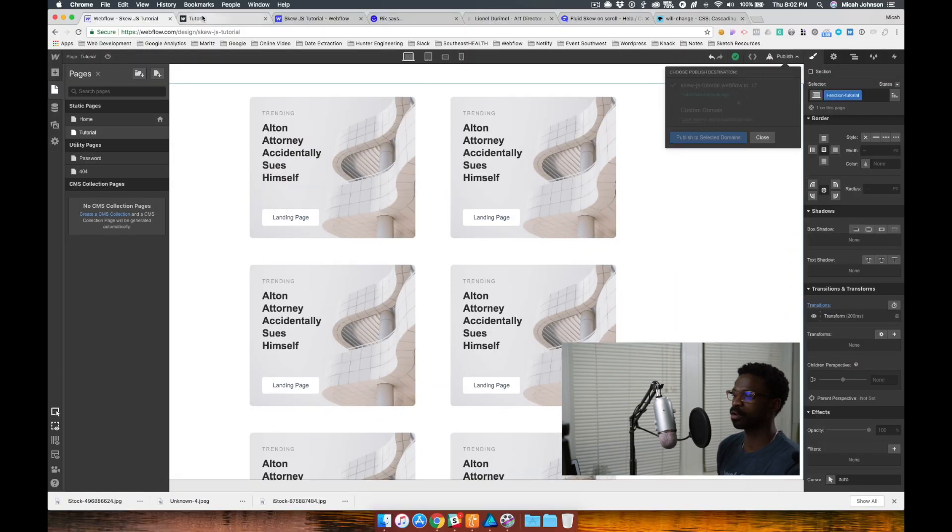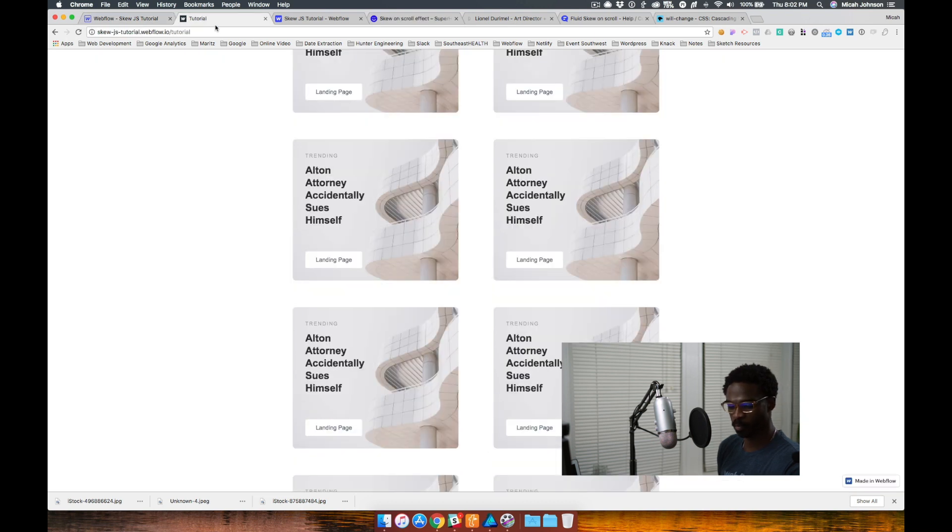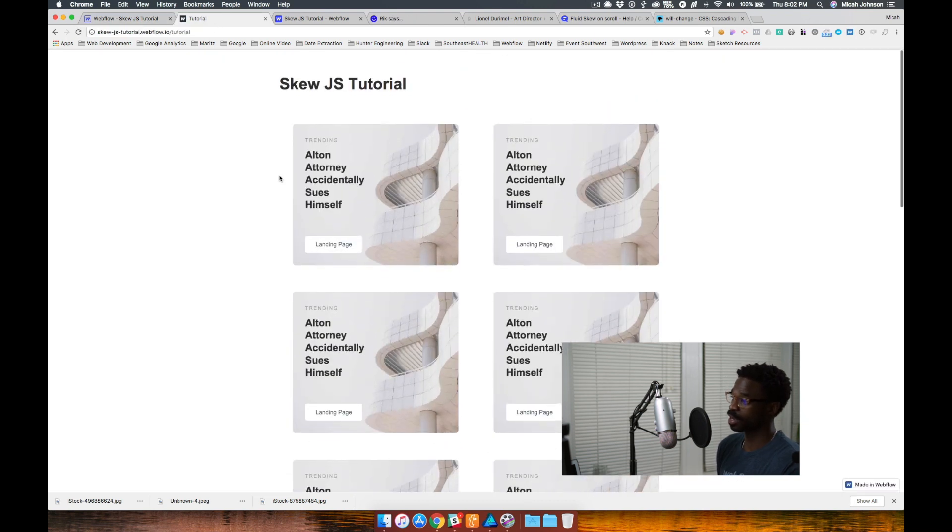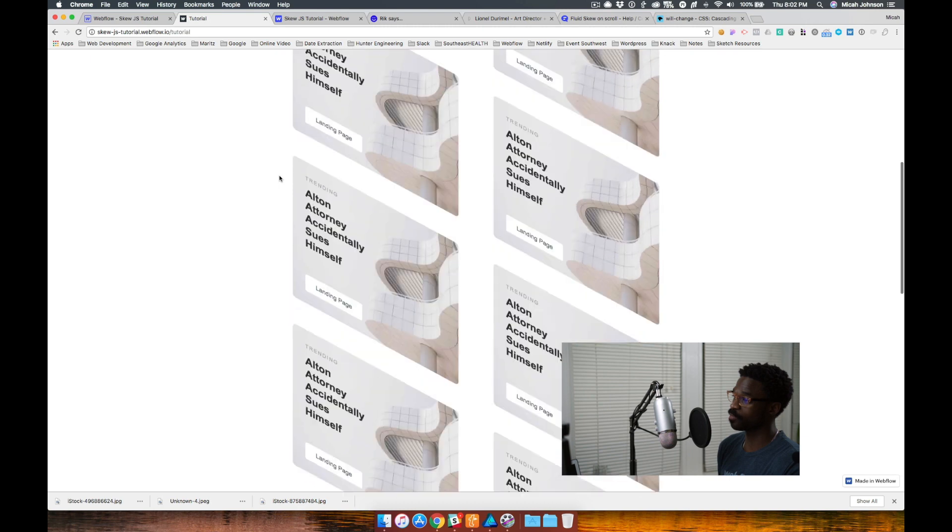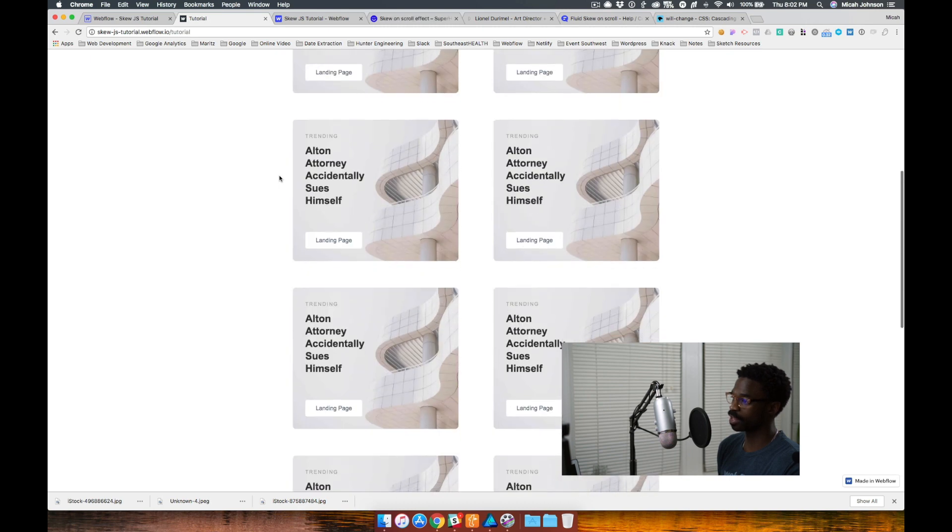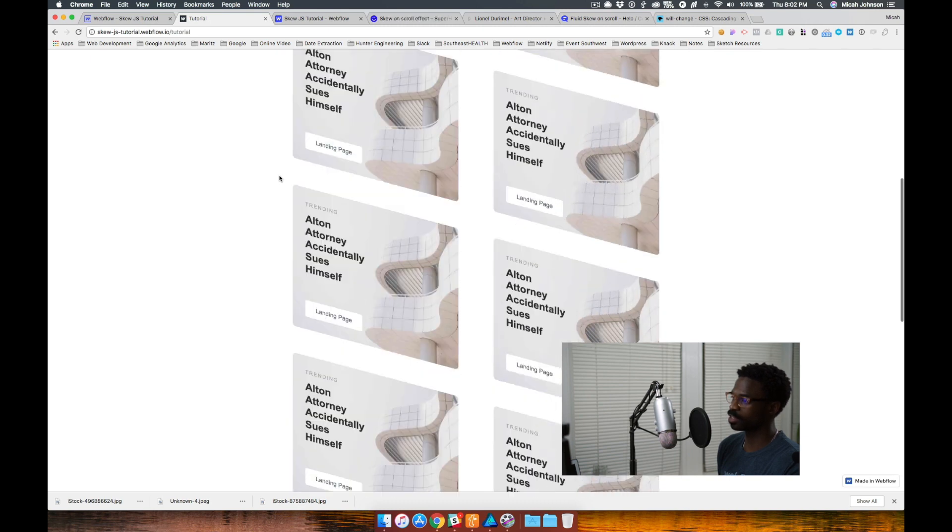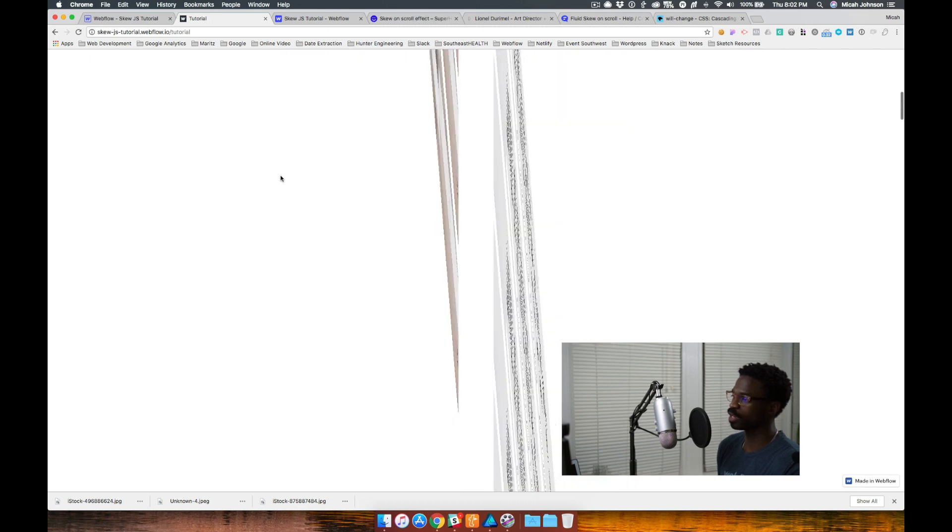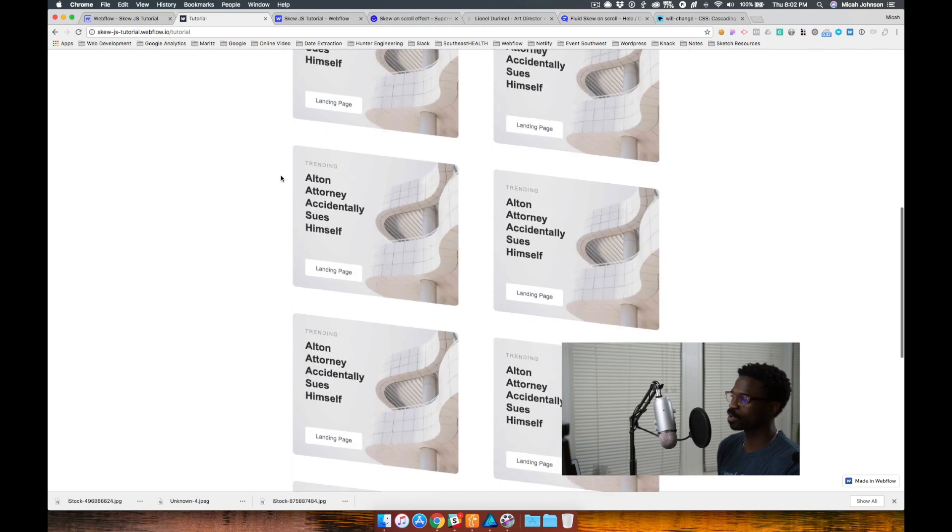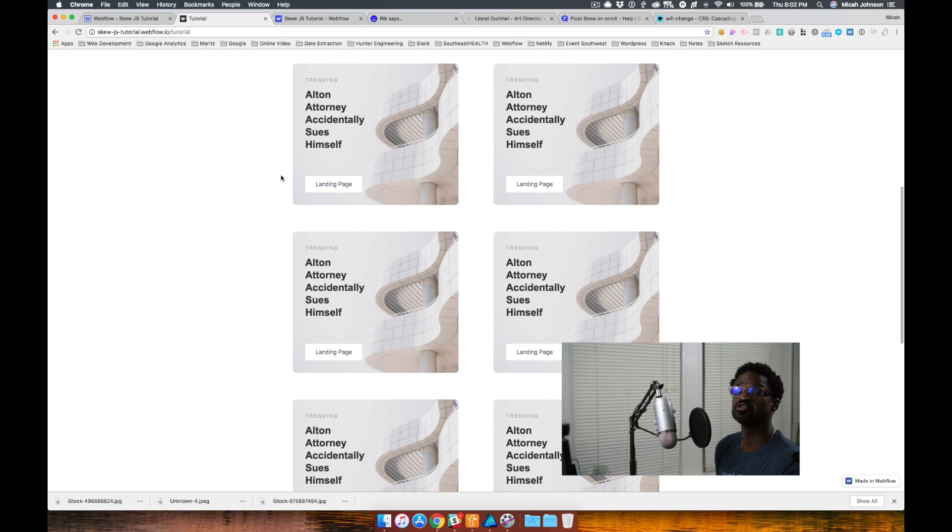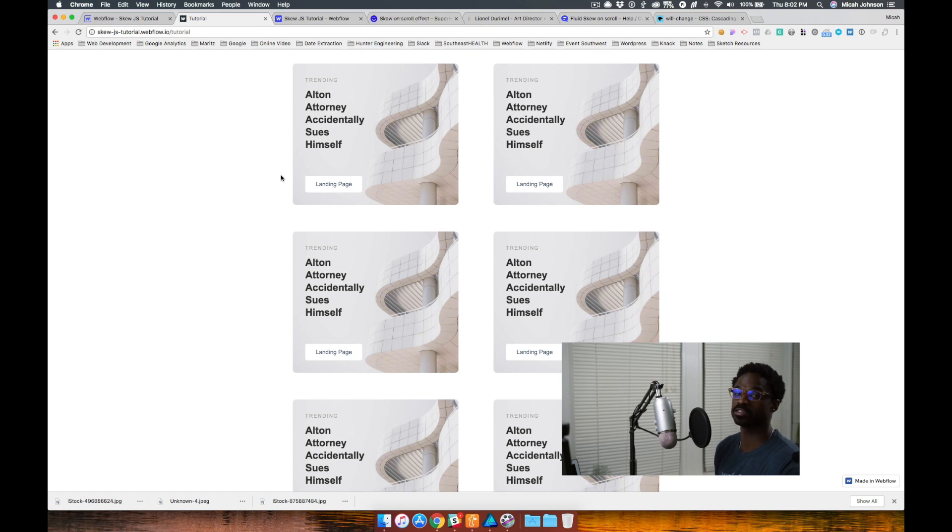Publish our project. Refresh the page. Now it is very dramatic, as you can see. So you can determine how dramatic and how fast this transition and skew will occur. Hopefully this was helpful.